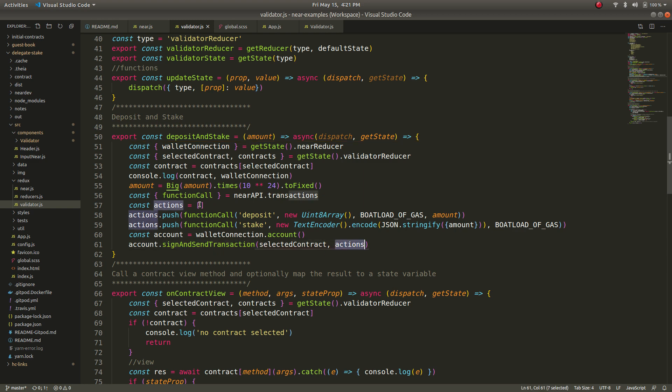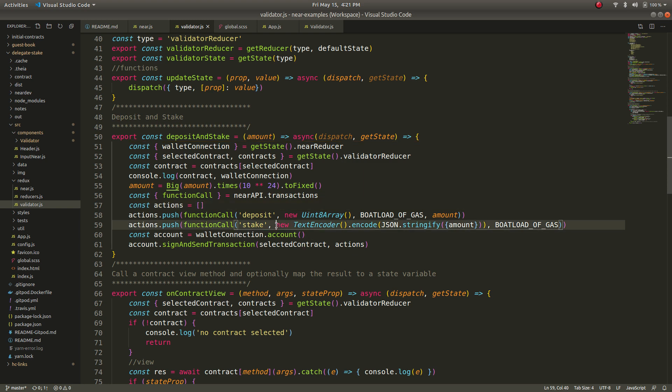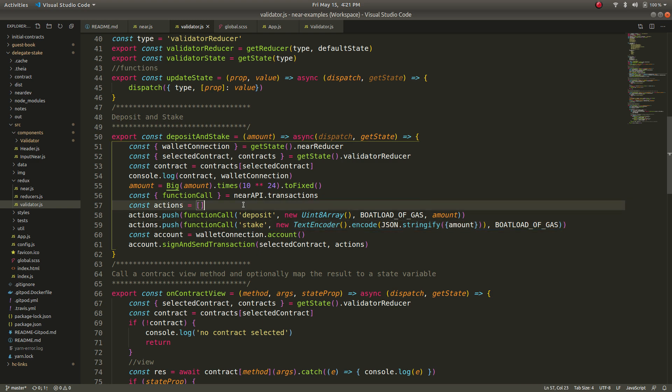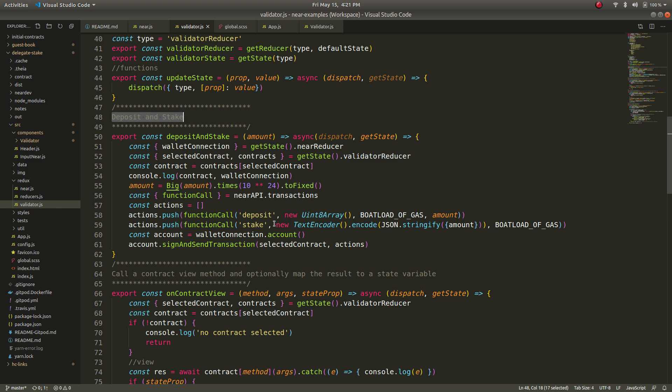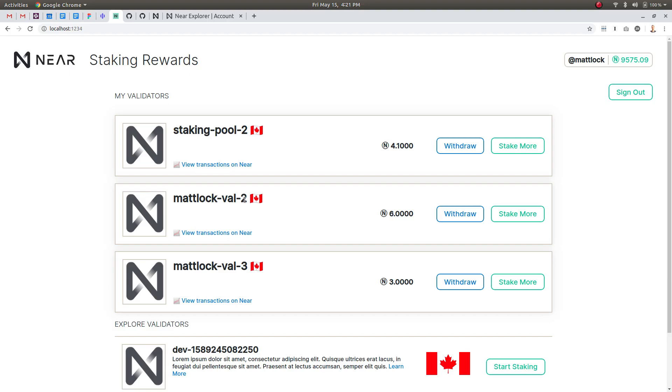There are some things that are a little too low level like this text encoder part but apparently we're cleaning that up. So that is an example of a deposit and stake batch transaction that not only deposits near but changes the state at the same time in one user initiated action.